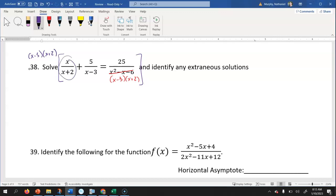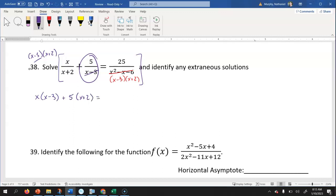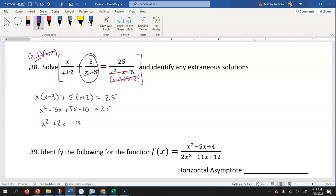When I multiply through, in the first fraction the x plus two cancels out, leaving x minus three times x in the numerator. In the second fraction, x minus three cancels out, leaving five times x plus two. On the right side, x minus three and x plus two cancel with the denominator, leaving just 25. Distributing gives x squared minus three x plus five x plus 10 equals 25.